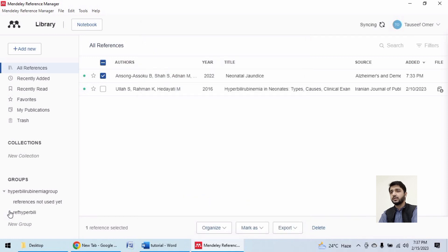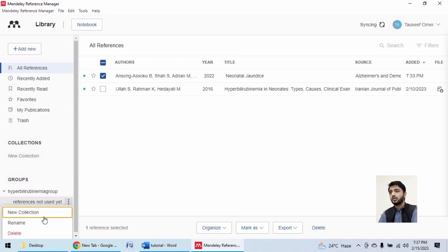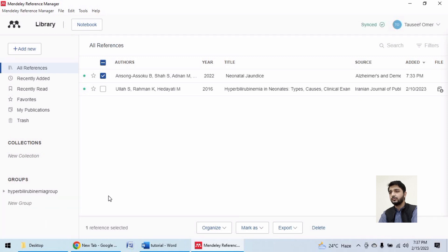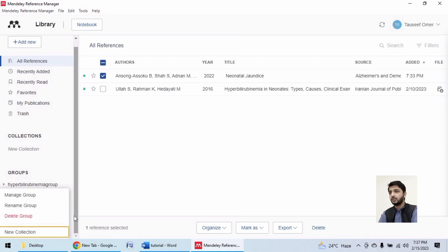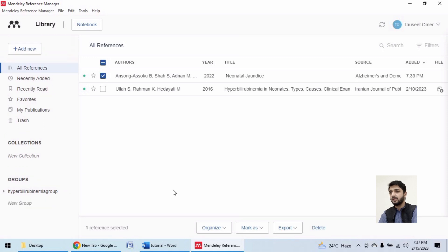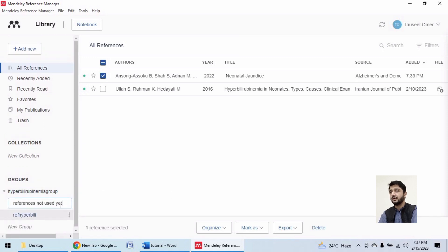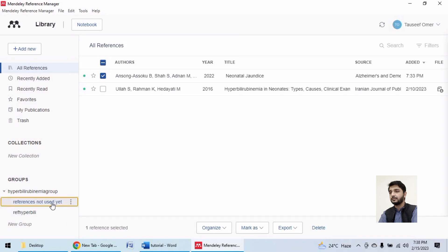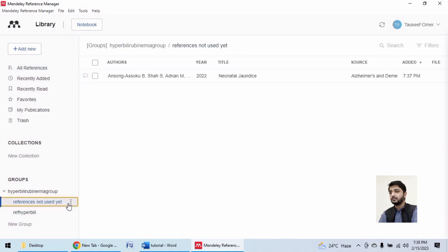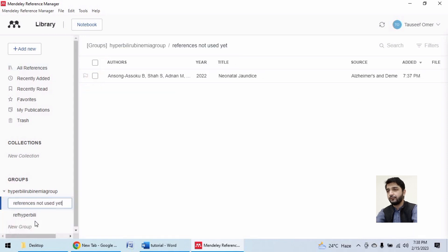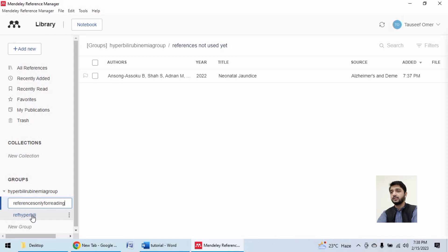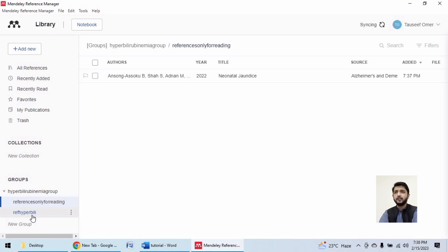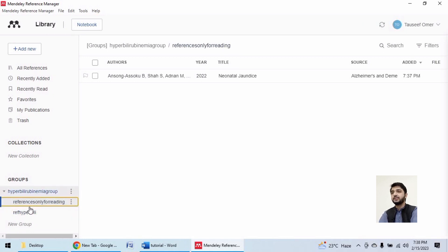Let me rename it. References for reading, not citing. This one will appear here, but the references being used will appear there.